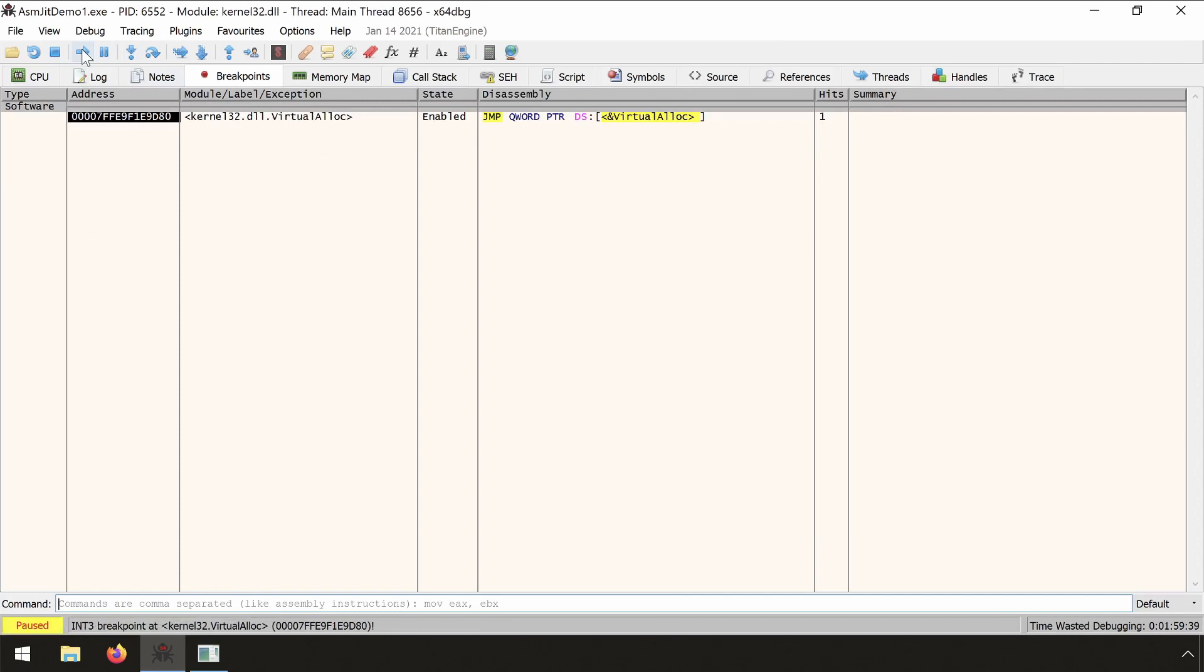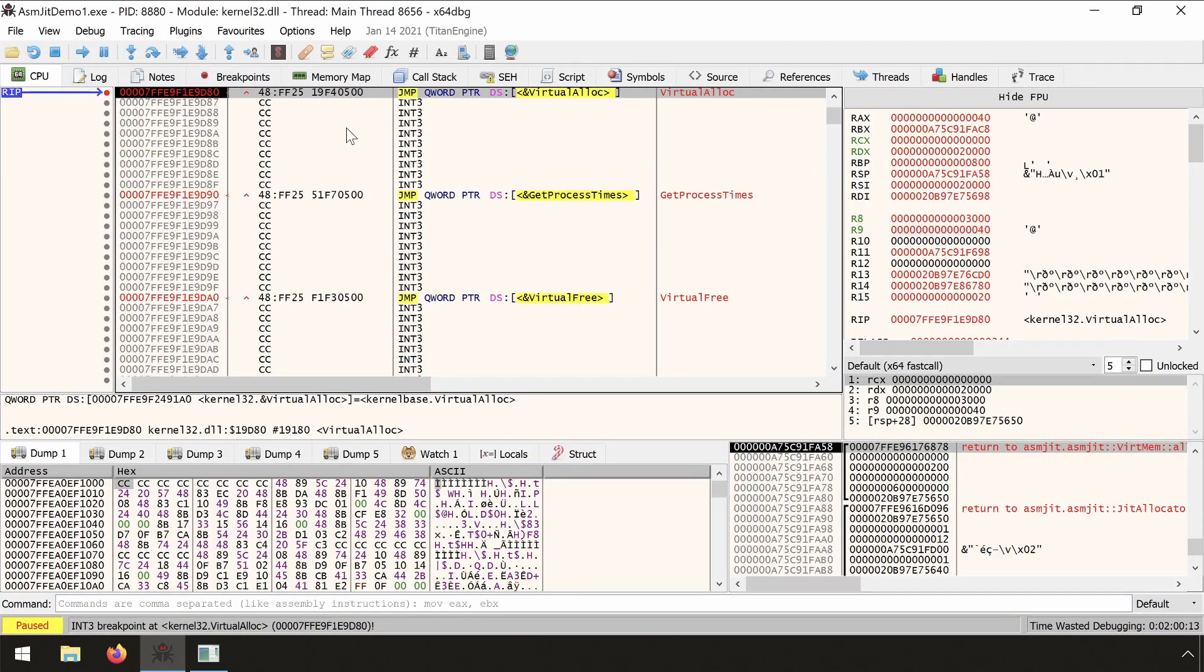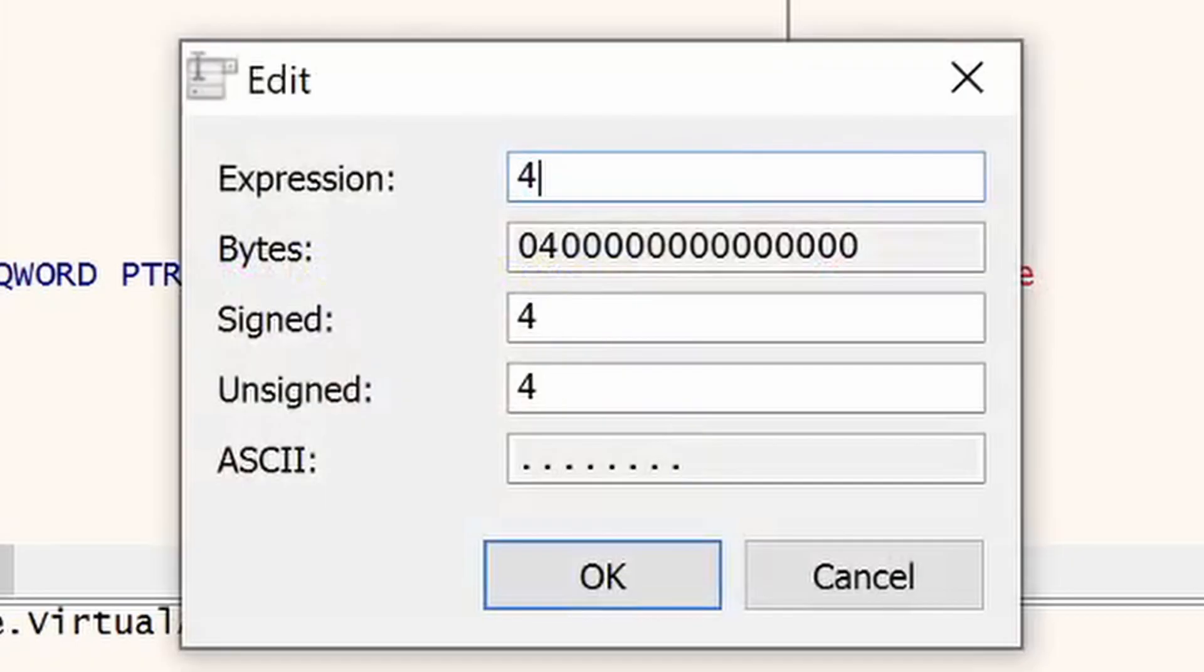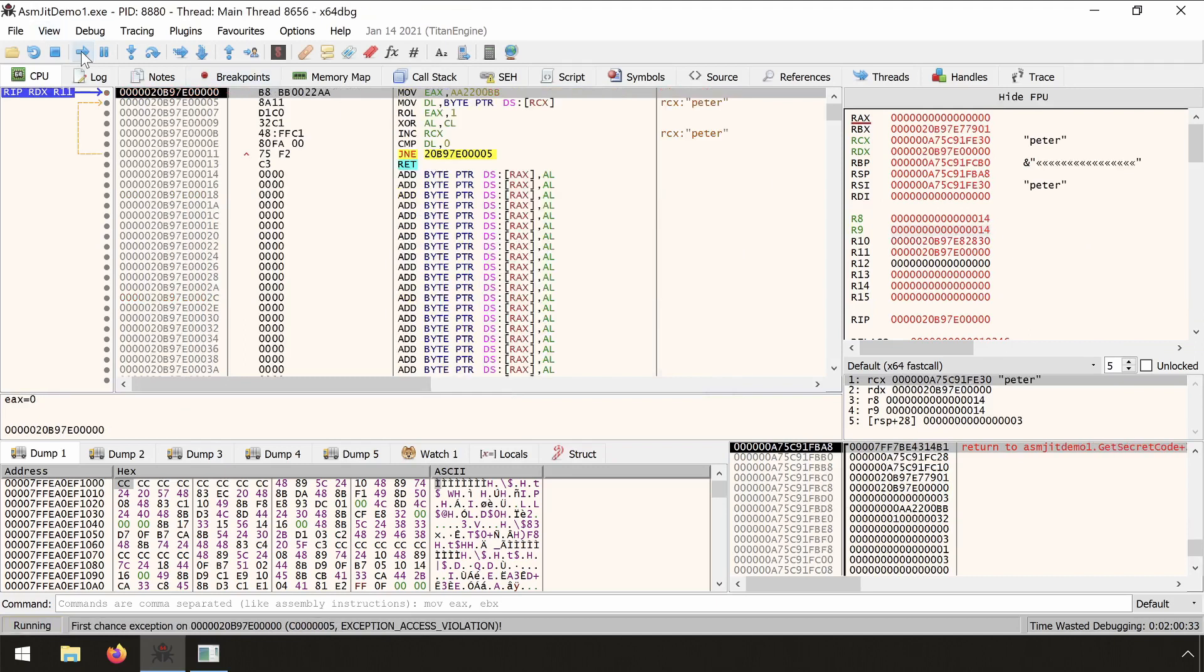All the breakpoints have been cleared, so the first thing we do is set a breakpoint on VirtualAlloc. We run the executable and see that we have the interception. The thing we did in the last video was changing the protection from read-write-execute to read-write-only, revoking the execute rights. When we run the target, we get an exception when it tries to execute the asmgit-generated code.